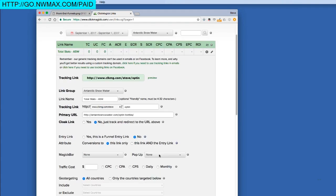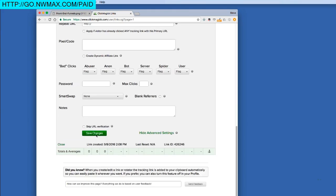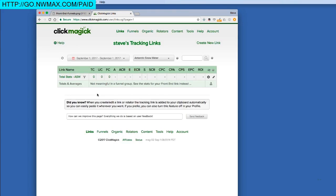Because this is a special entry link setup, we need to make one advanced setting. I'll click Advanced Settings, and right here where it says Entry Link, we're going to choose Yes. This is the only link in the entire setup where we do this. When we save, we'll know it's a special entry link because it will have a little funnel icon next to it. This link is going to show the total statistics for all of your links.